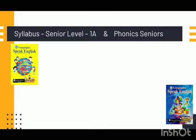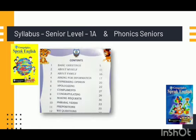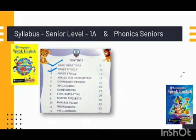First, I shall talk to you about the two books that we are following: Senior Level 1A and Phonics Senior. From Senior Level 1A, you can take the contents page and mark the two units - first, Basic Greetings and second, About Myself.